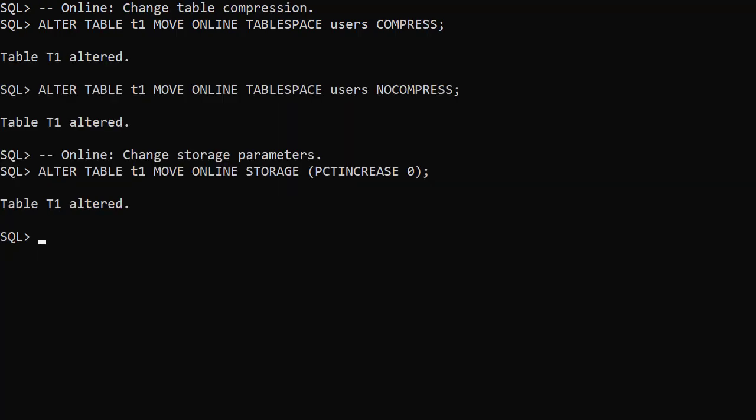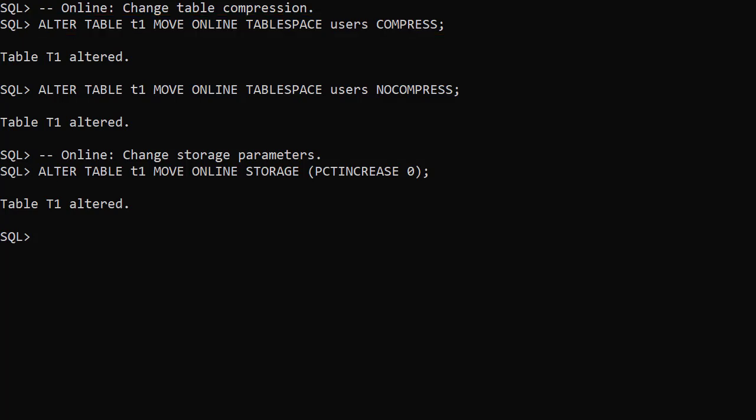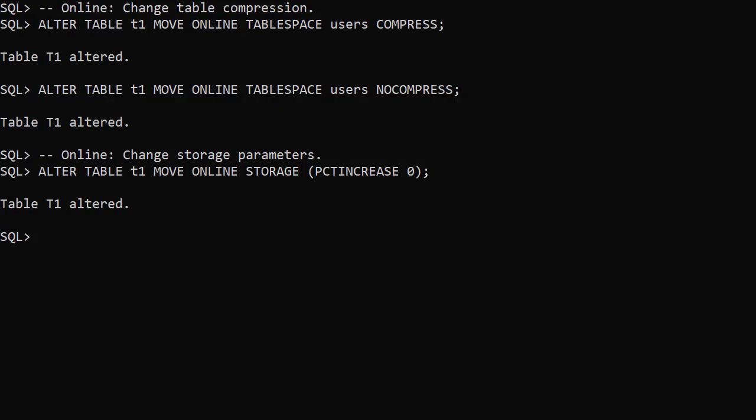Some additional operations can be included as part of the online move operation. We rebuild the table with compression enabled using the compressed keyword. We can reverse this using the no compressed keyword. We can also change the table storage parameters.